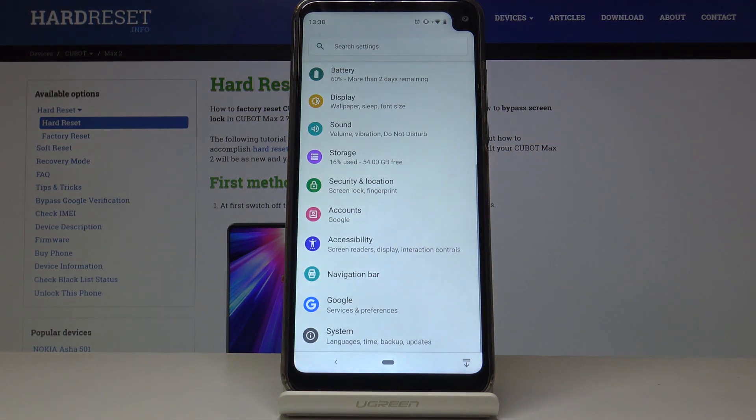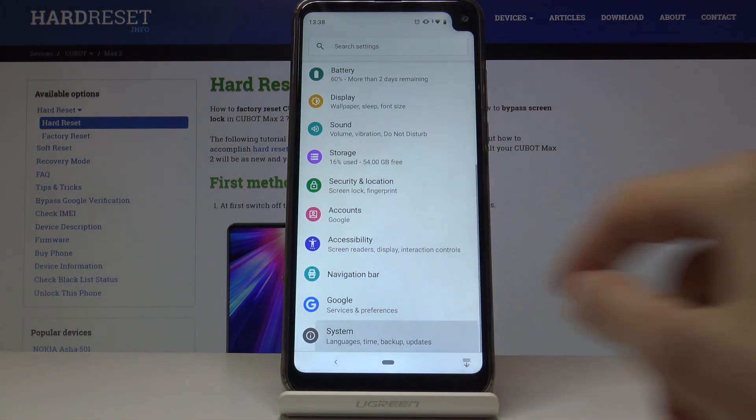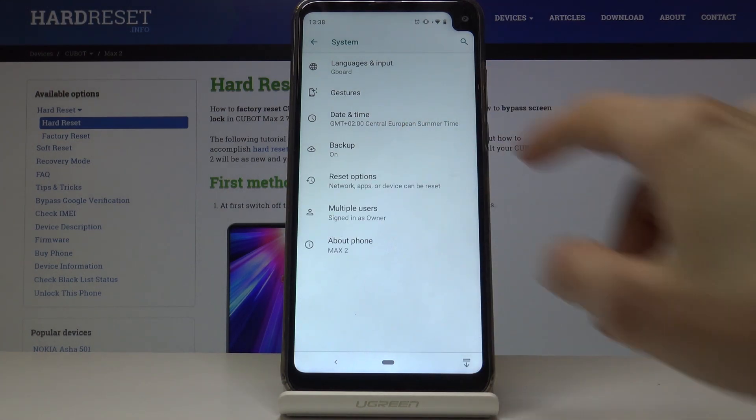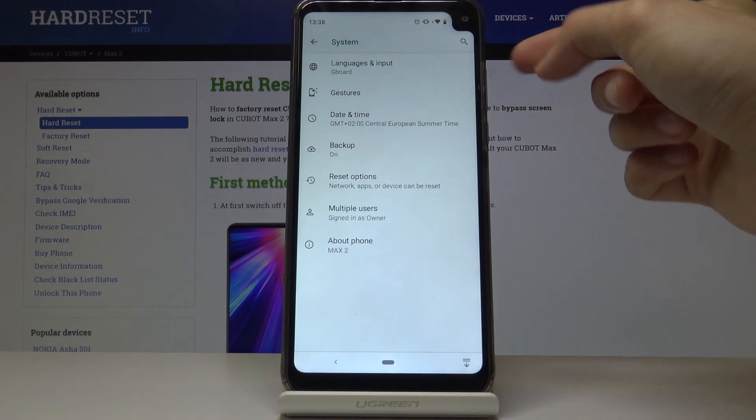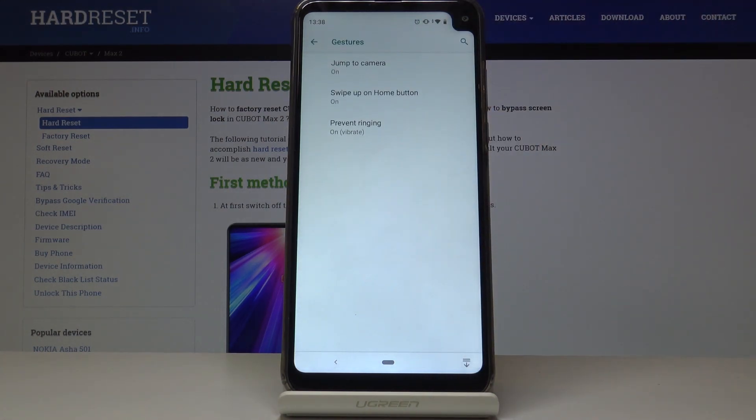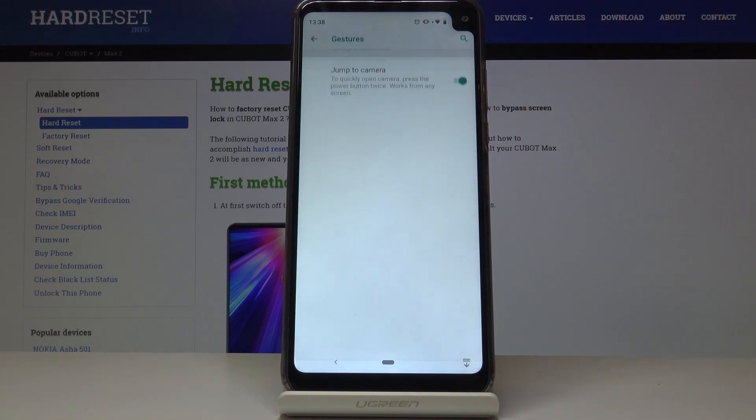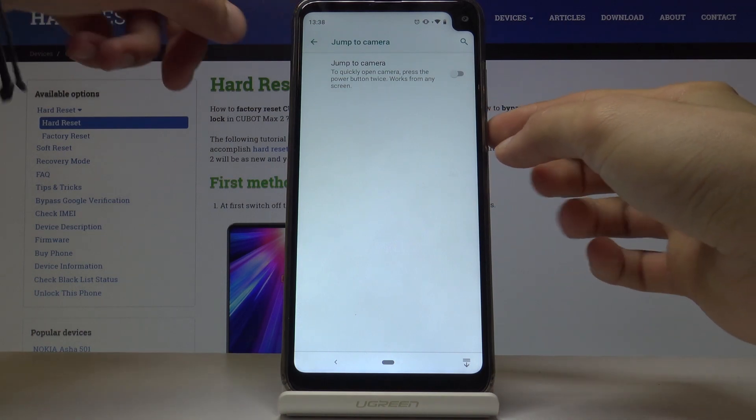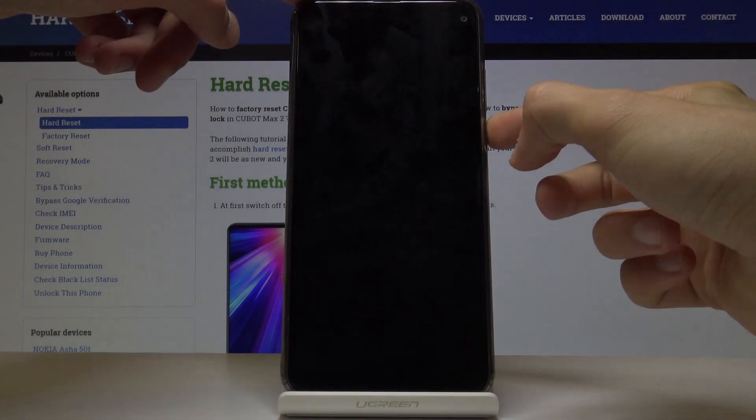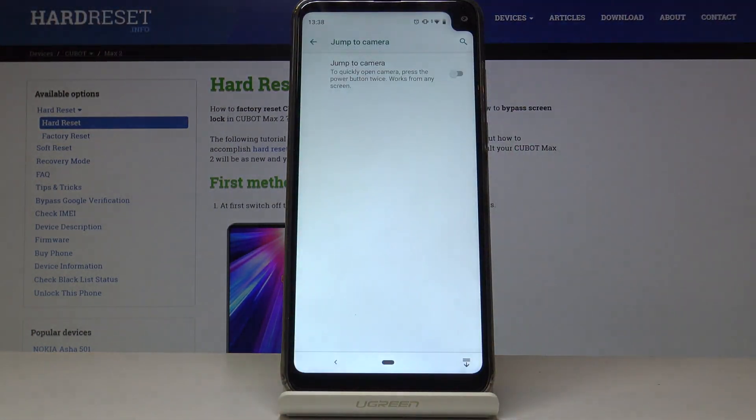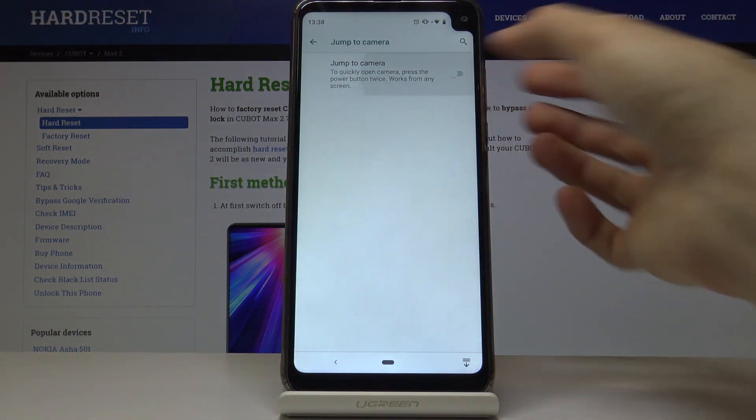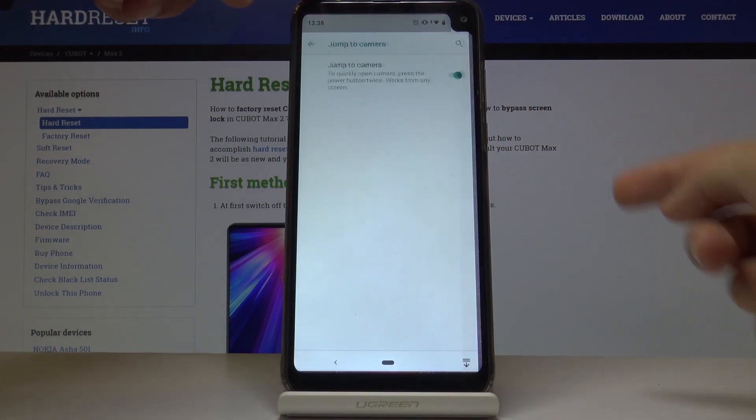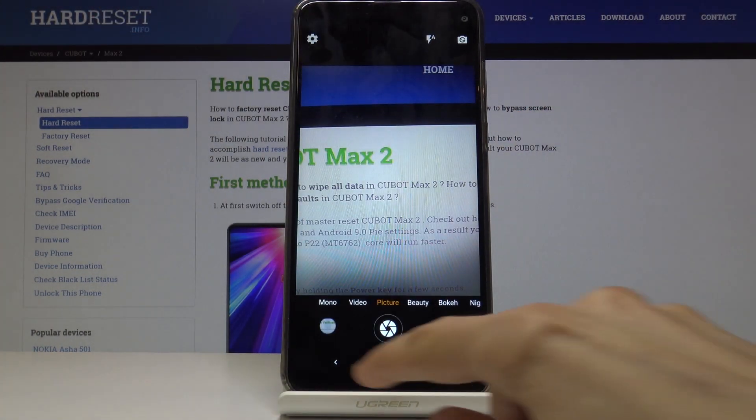I'm going to settings, then under system at the bottom. It's right here in the system - gestures. Then you have jump to camera, and you can disable this. So now if I double tap the power button, nothing happens. If you enable this and double tap, it opens up the camera.